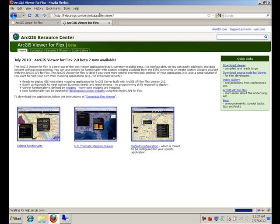This is the page where I can download the ArcGIS viewer for Flex. Here is the link where you can download it. I already did it.